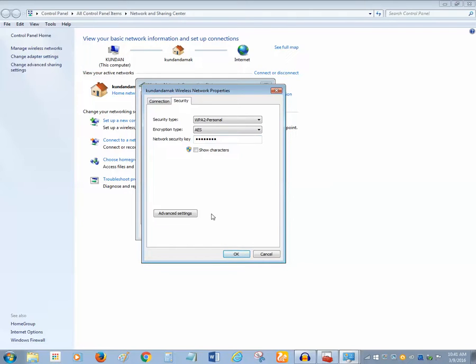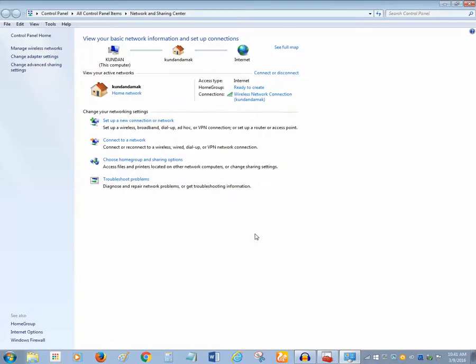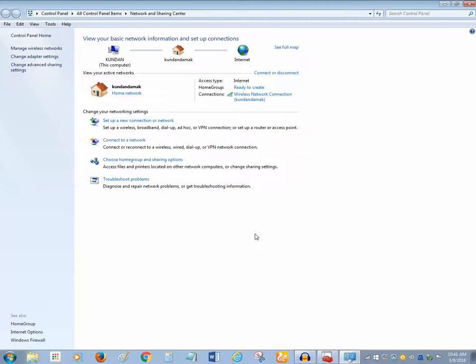After that, just click on OK and close the button. So in this way, you are able to find out the Wi-Fi password by using a computer without logging into a network router.